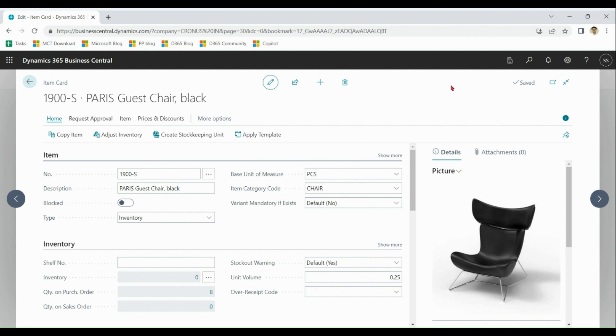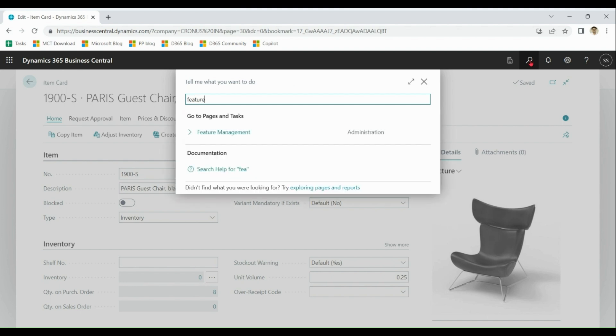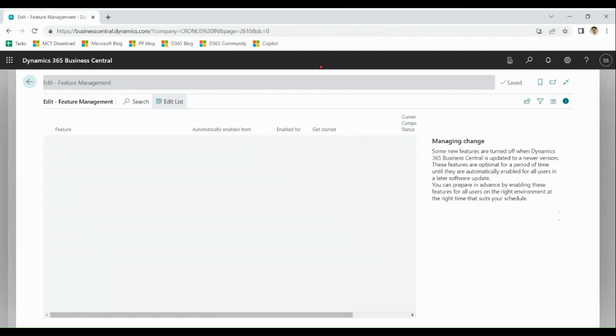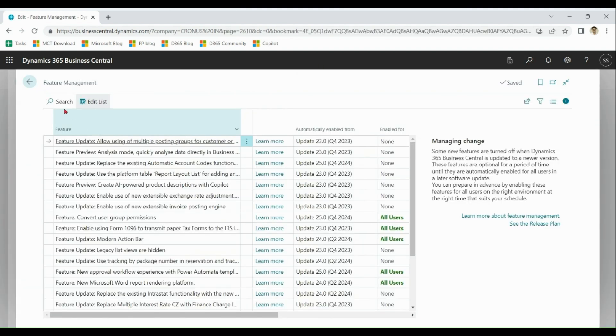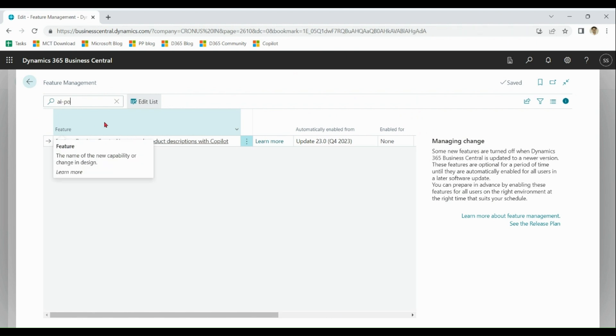So how to do that? Let's go to feature management. Here, search for AI. Here, change enabled for from none to all users.